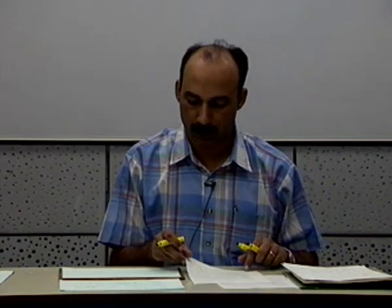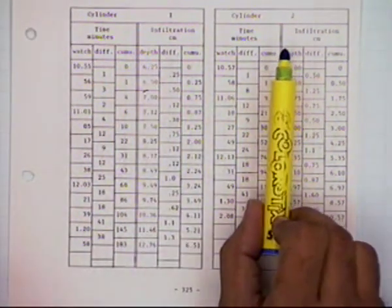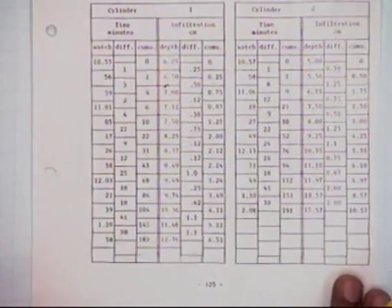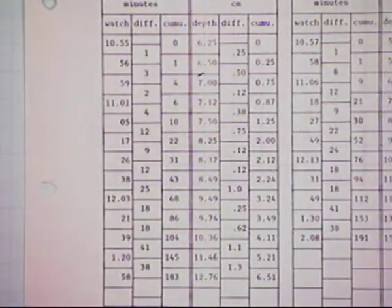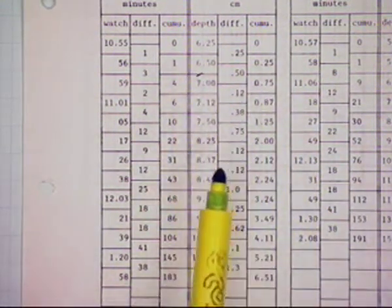This initial data is either observed on the field or already existing with the organization or farmer. This is data taken from the cylinder infiltrometer test. Different tests have been performed on the field — the first cylinder, then at location number 2 there are two more observations. We will concentrate on what type of observations have been made and what is inferred from those observations.